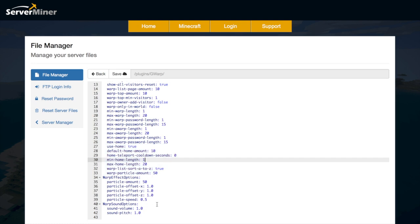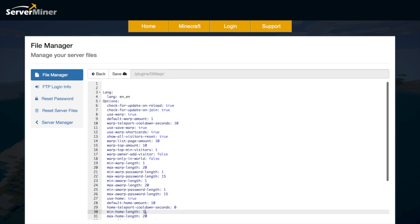Then down at the bottom we have the warp effects options. So the offset, the speed and the amount. Make sure you don't set this too high or low or it could mess up. And then information about the warp sound options as well.